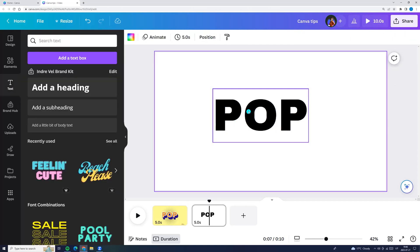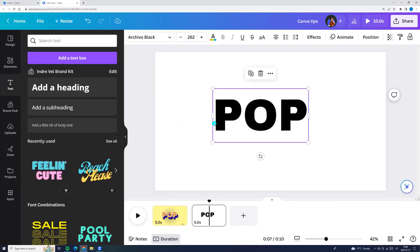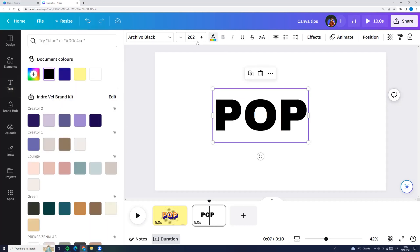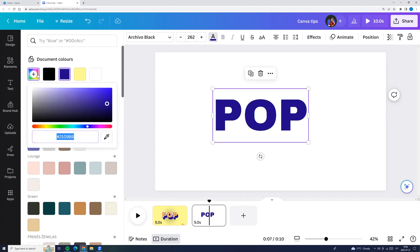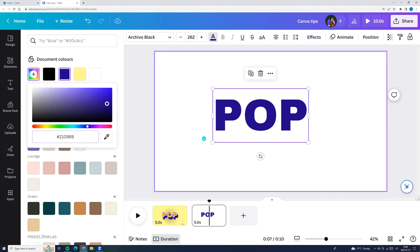Now we can change the color. Click on the text, go to the top menu, text color, and here we can choose the color. For example, I'm choosing this one and here you see the color code.